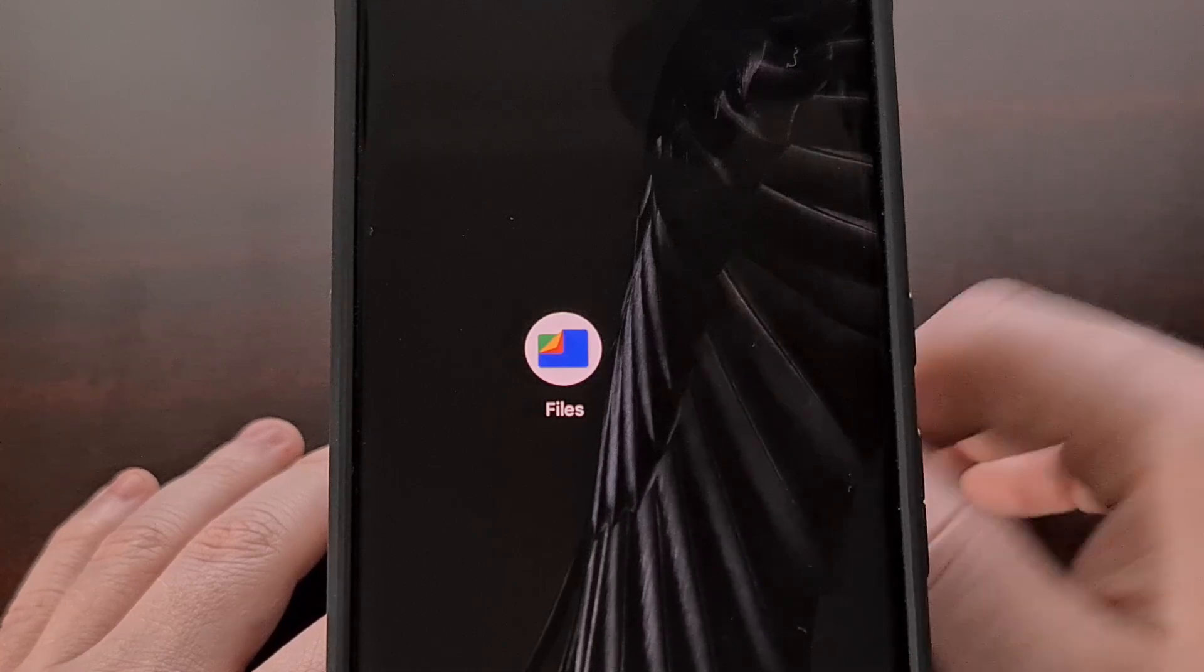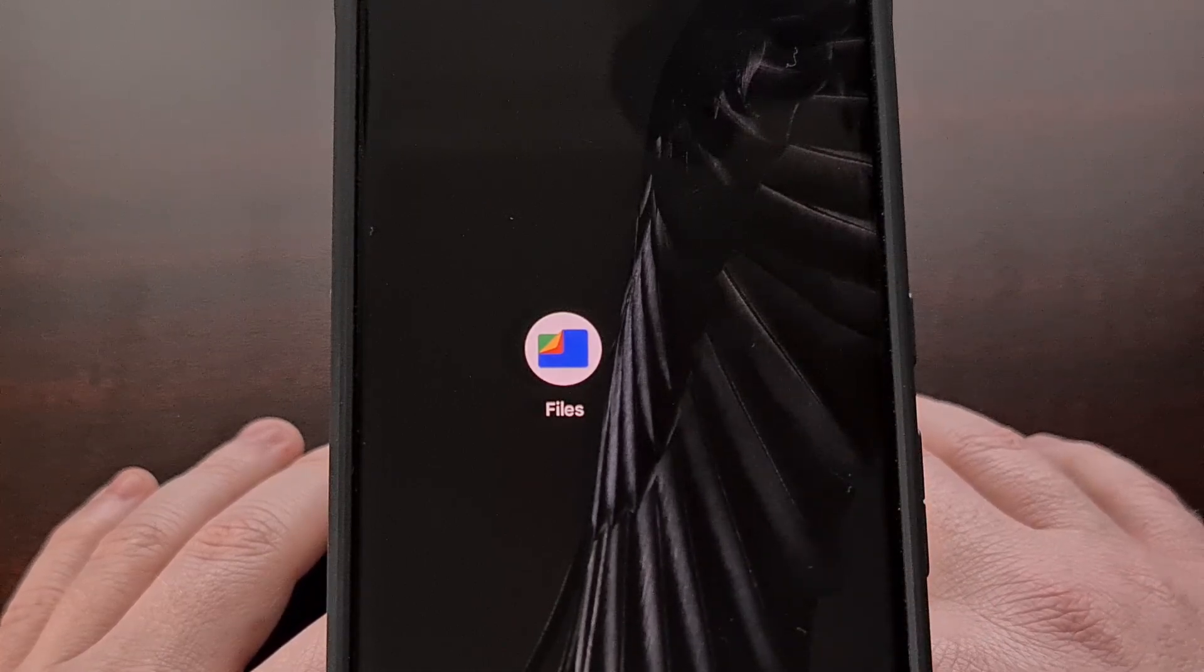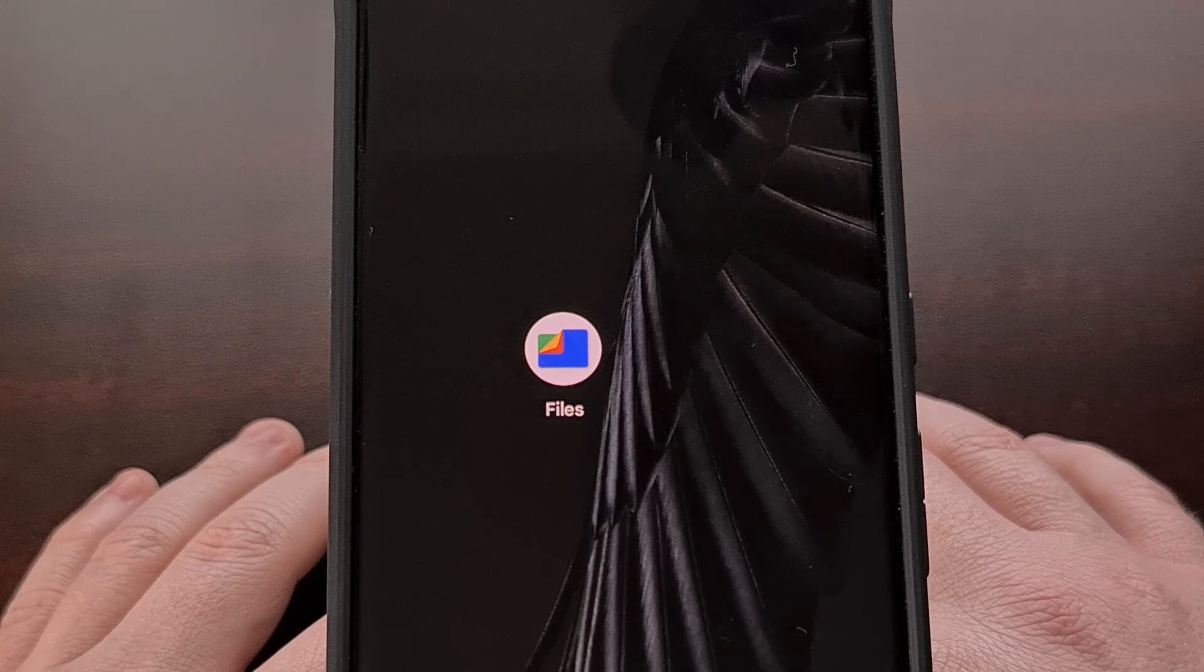And again, you can use the Files by Google app to do just that.